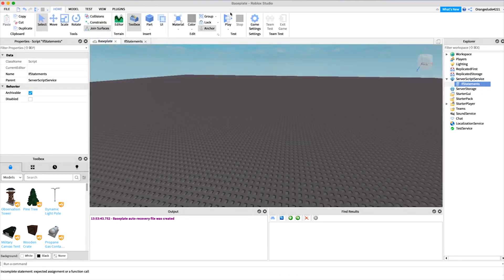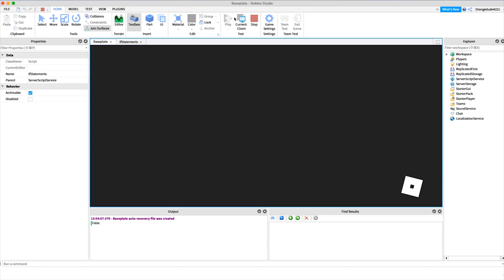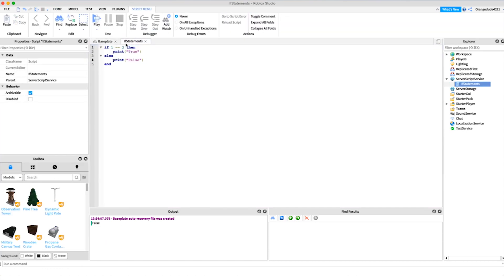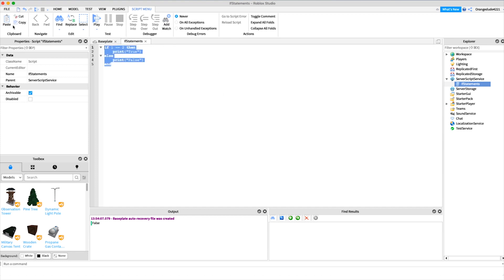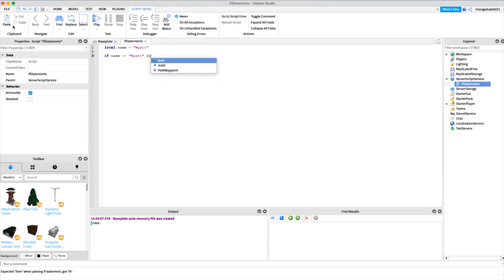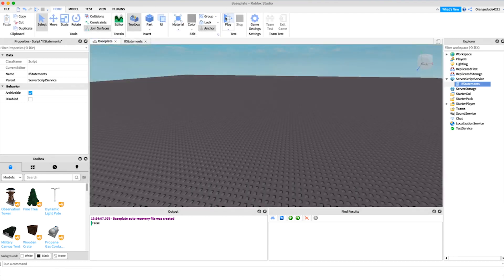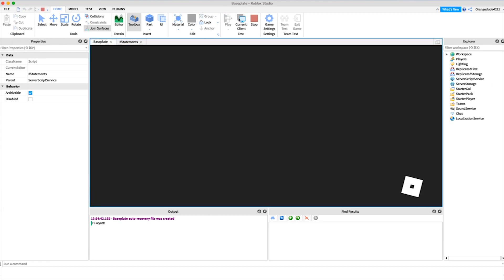So if statements can be used to check if any condition is true or false. We learned about variables in a previous video, and you can use variables in if statements. So we could say local name equals Wyatt. Now what we can do is say if name equals equals Wyatt, then print hi Wyatt. And as you'll see, if we go into the game, it'll say hi Wyatt.